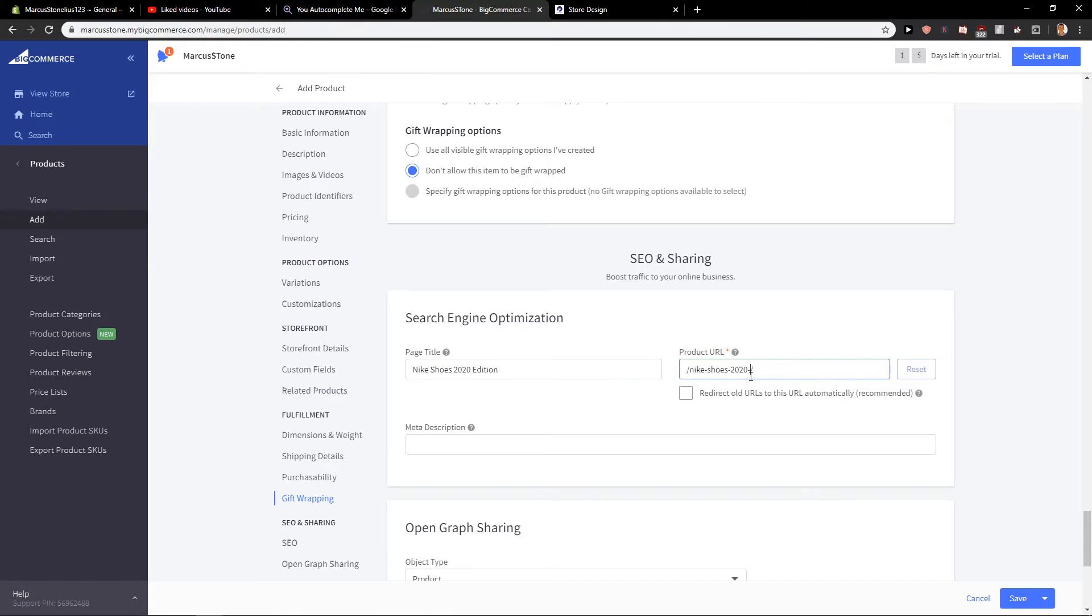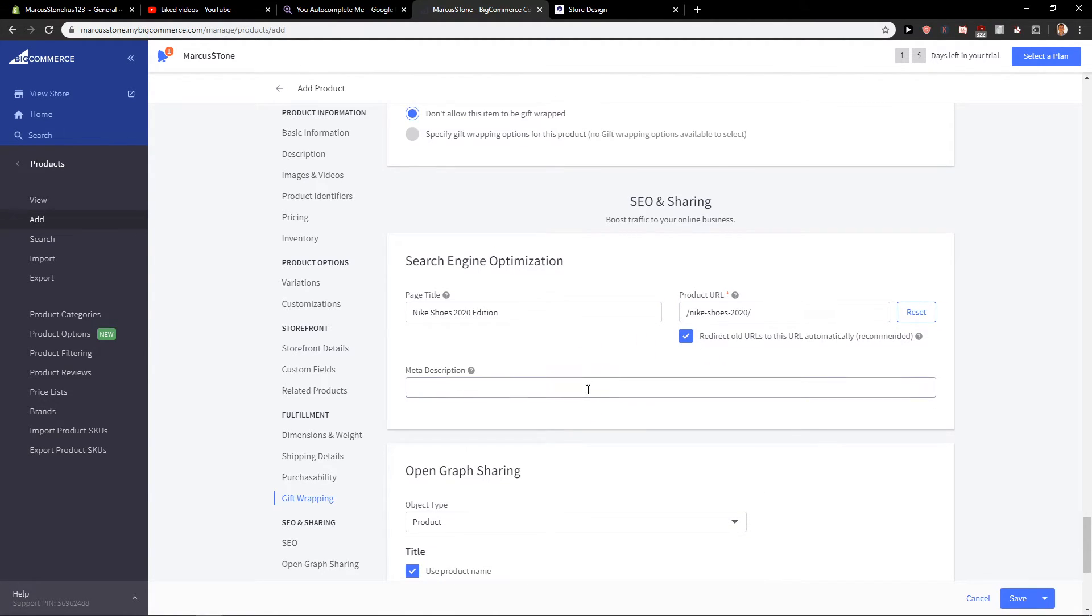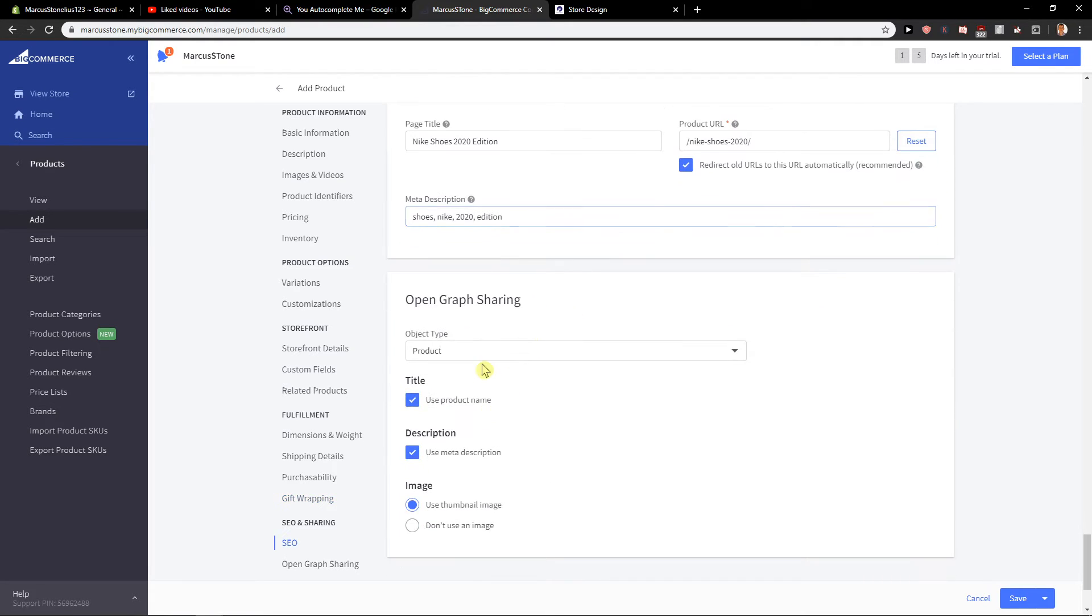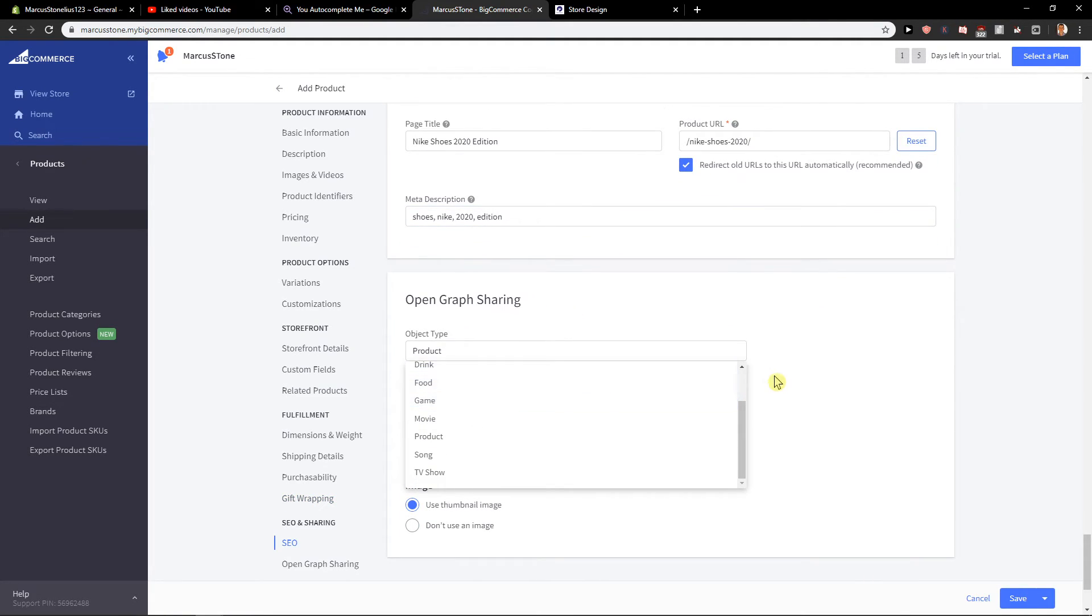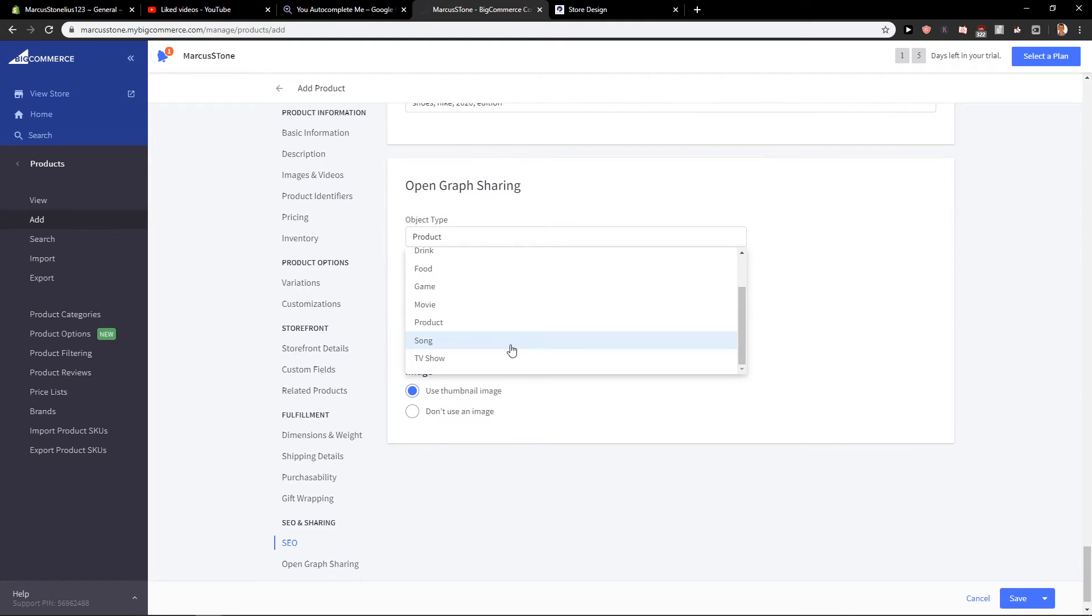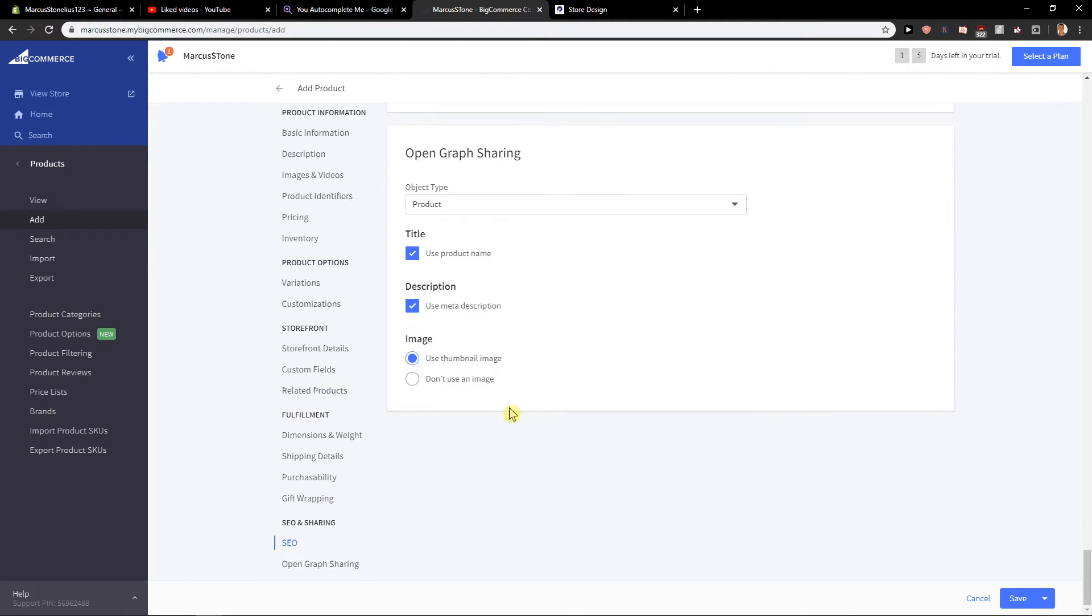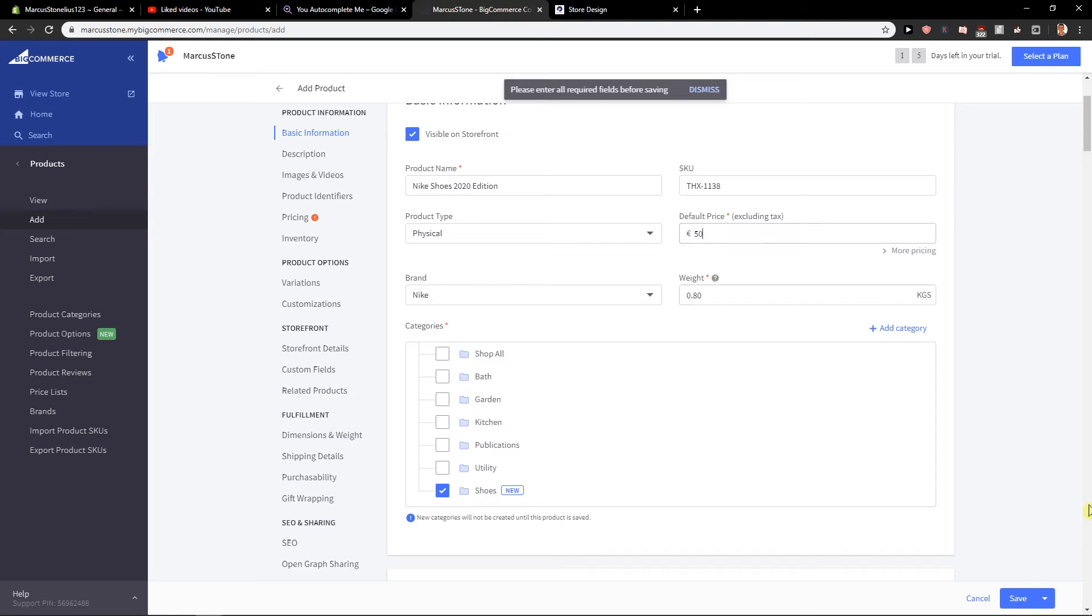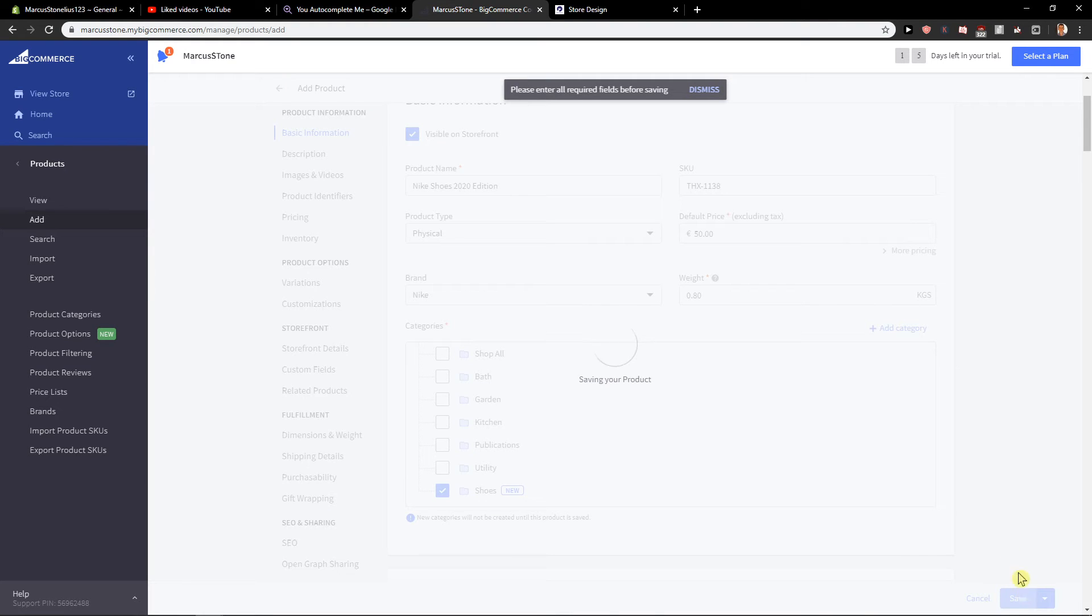Like this. Then you have meta description. Meta tags like shoes, Nike 2020 edition. Then you have Open Graph sharing if you want. Now just click Save.